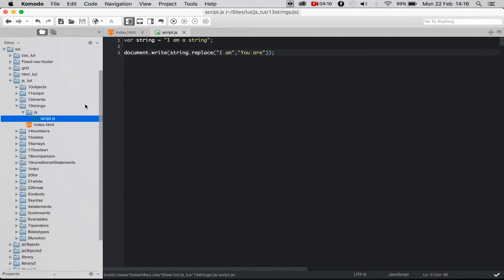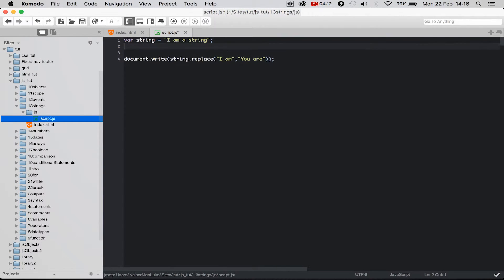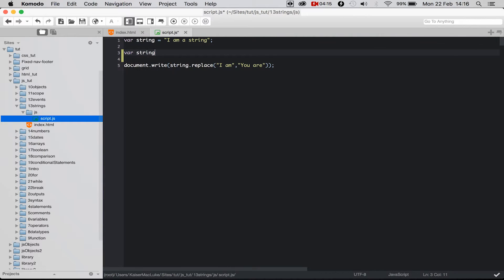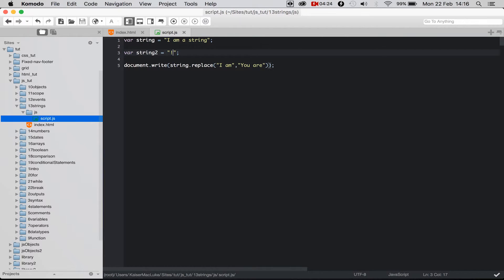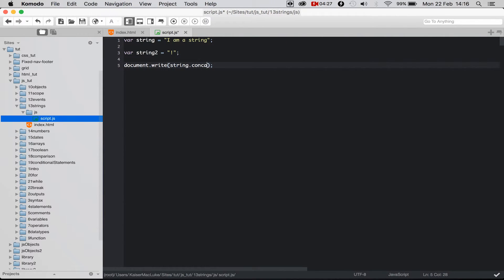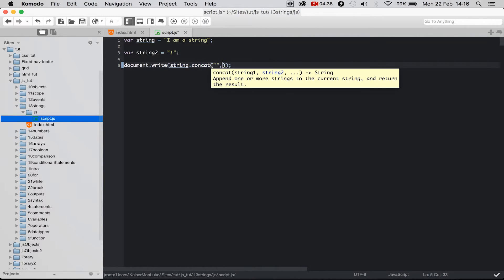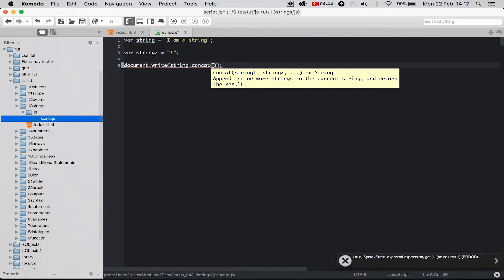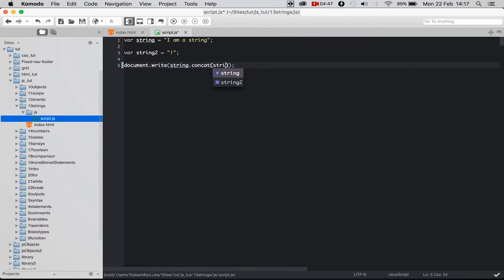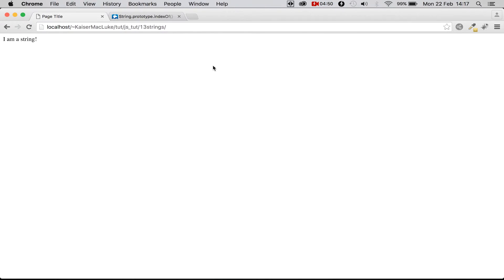So if you want to put some strings together we can create a second string called variable string2 and I make an exclamation mark for example inside of here. And to put two strings together we have the concat function. And inside of the concat function we start with our string which we want to combine and then we say with what we want to combine and then we take the second string.